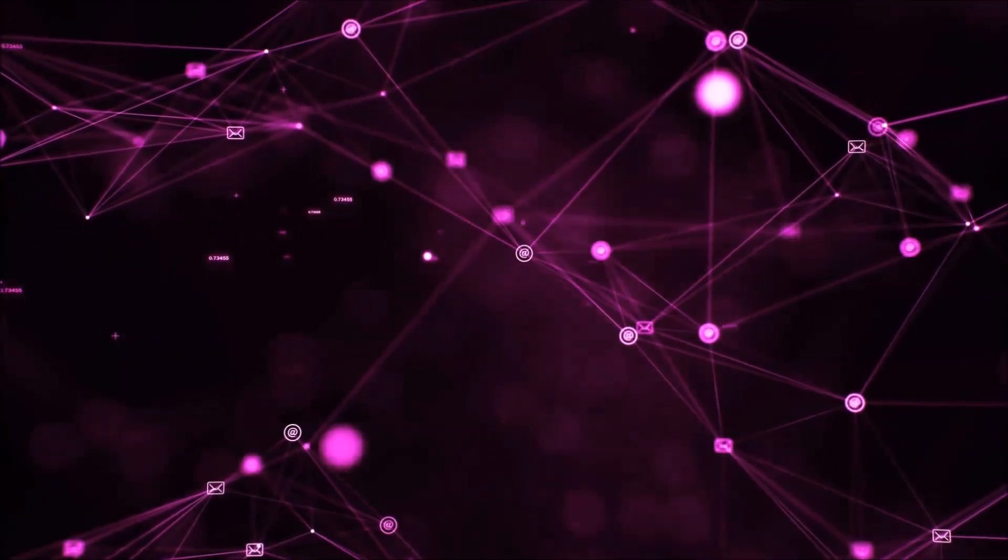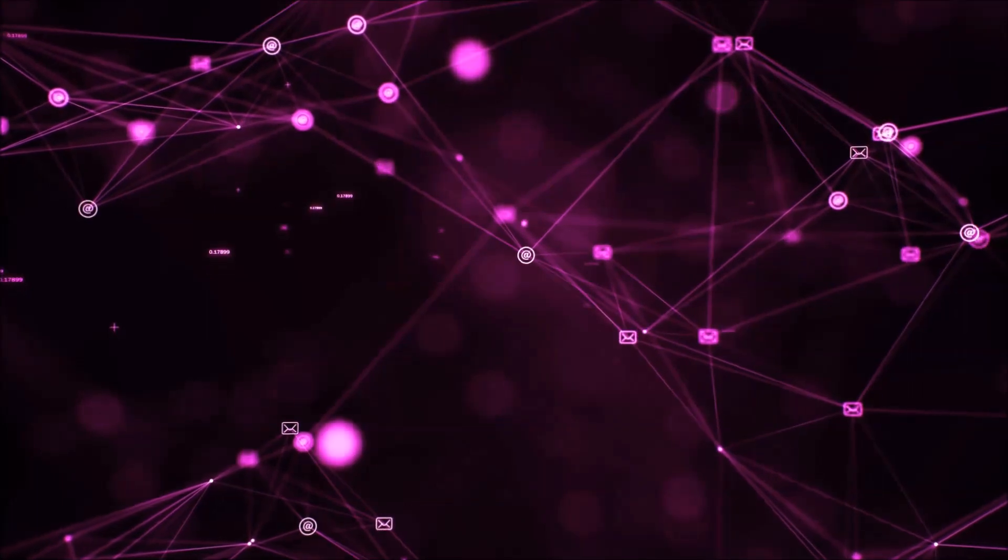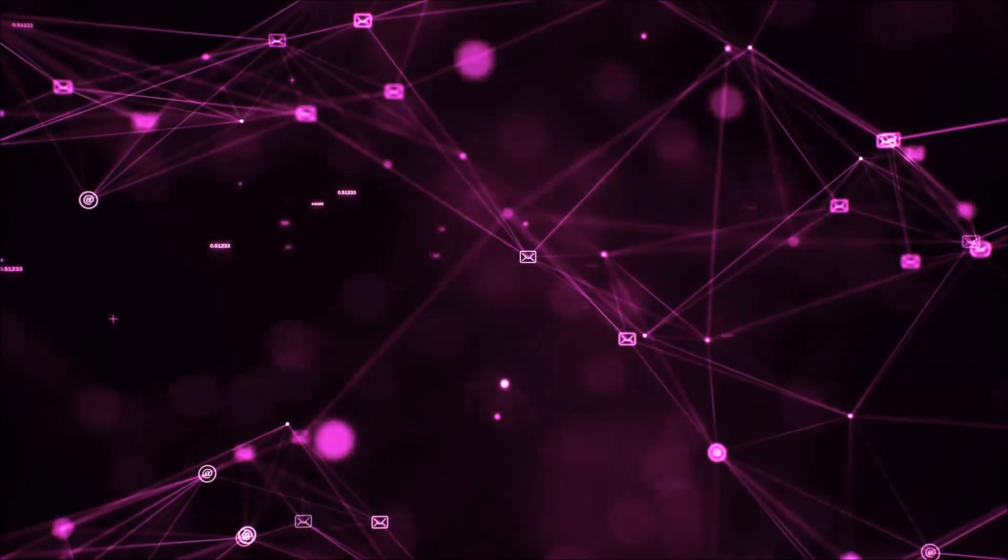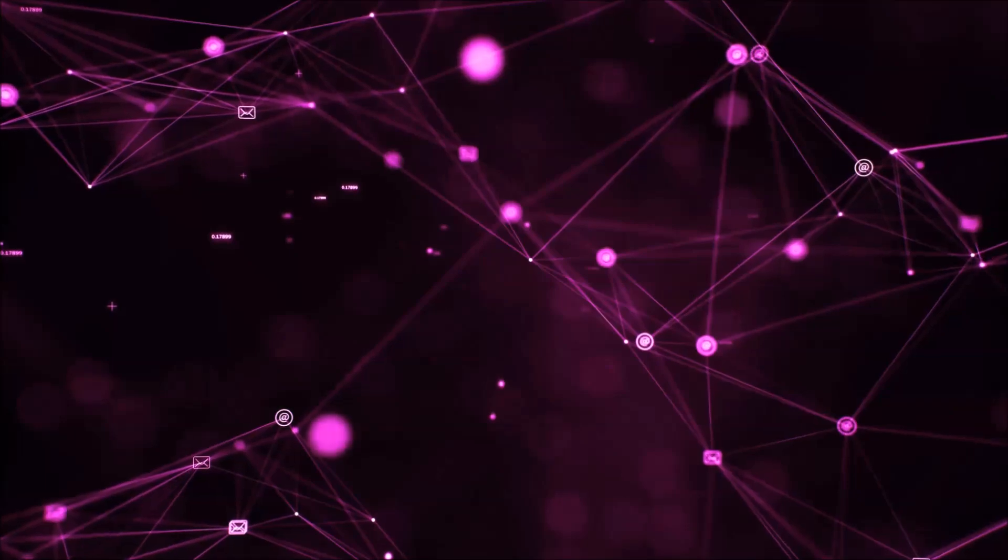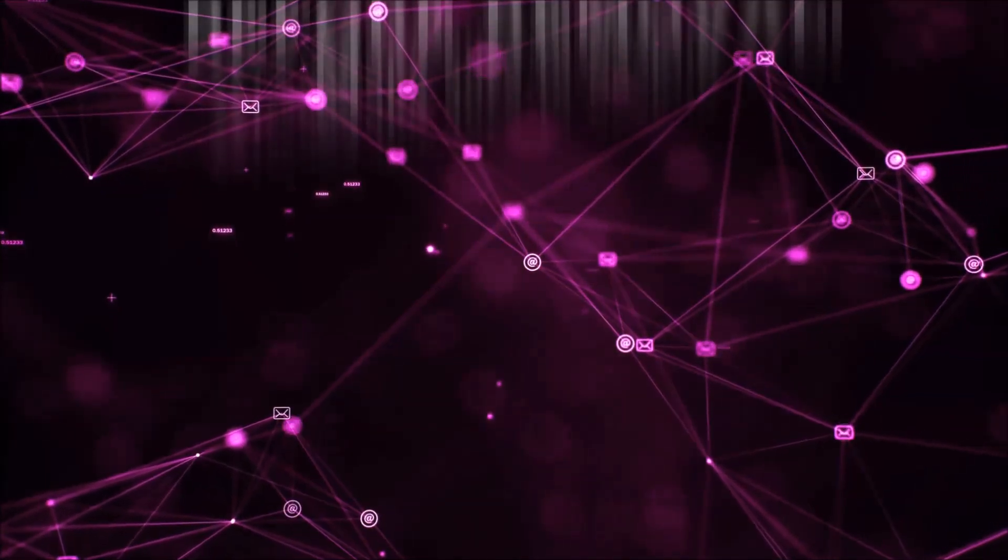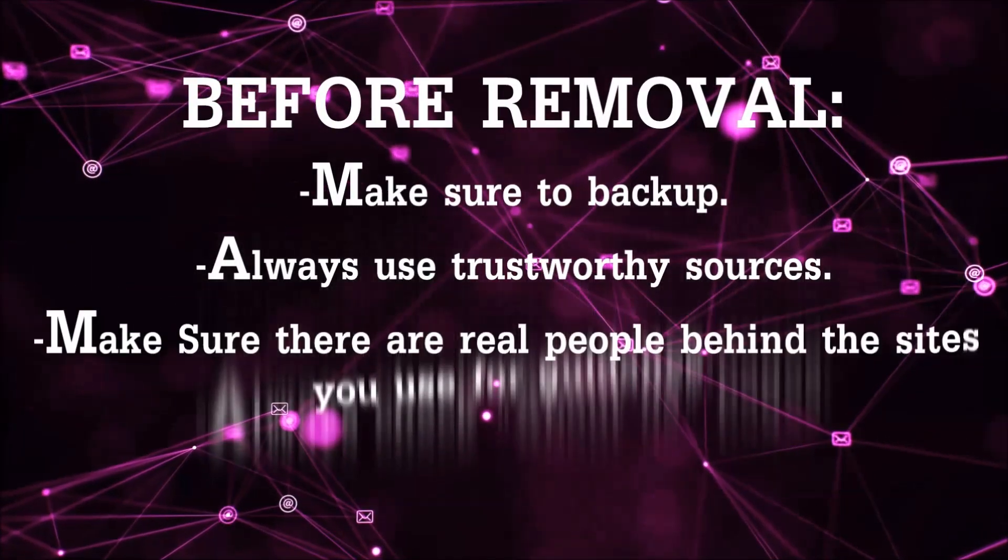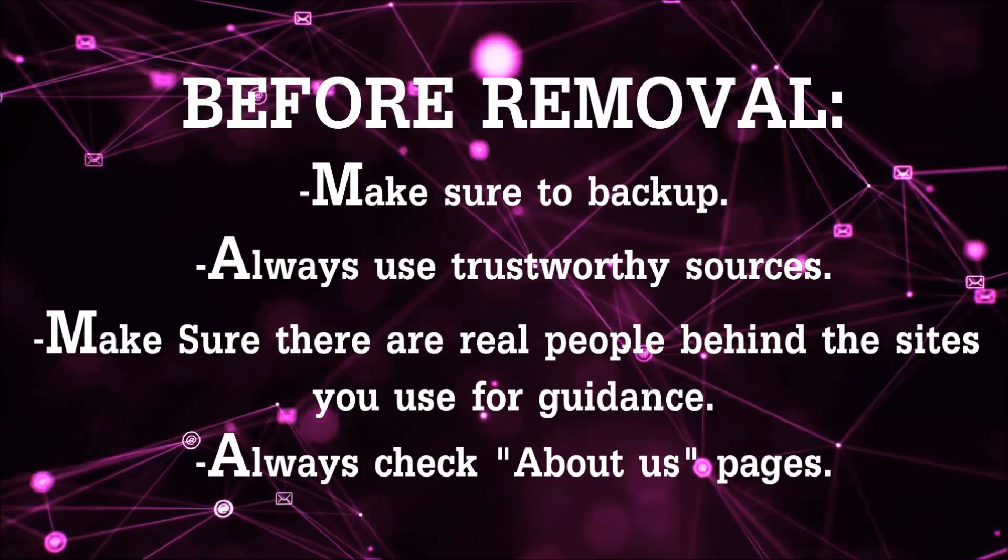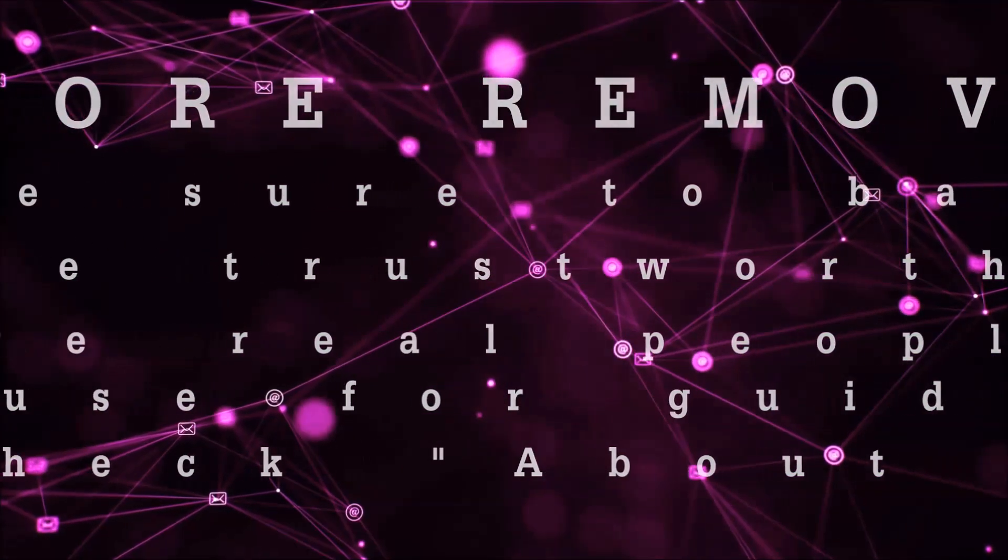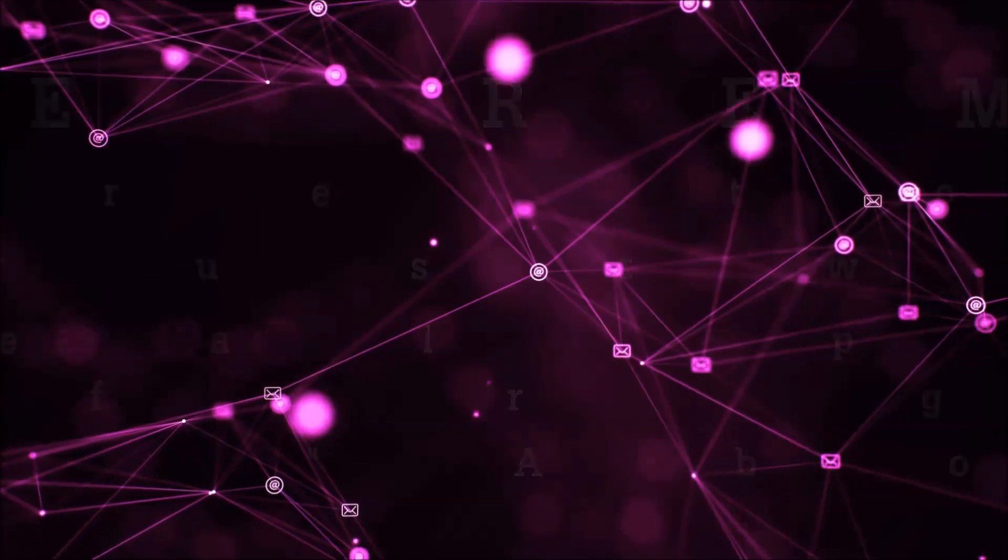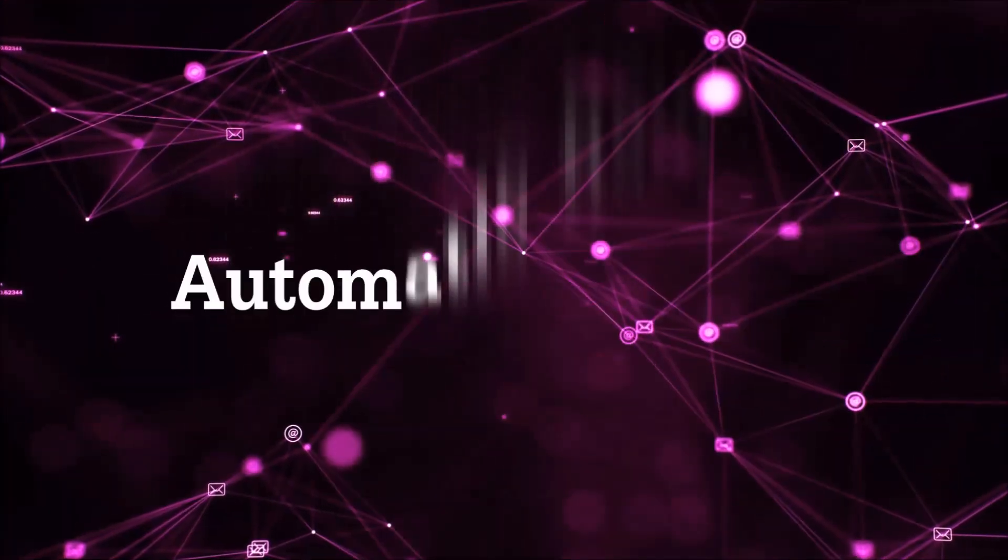Before we start with the video steps, I'm going to say that you're going to have to always follow guidance from a site or YouTube channel that is legitimate. Always make sure to back up your files and use trustworthy sources, and always check if these are real people behind these removal guides. So let's get on with the removal.